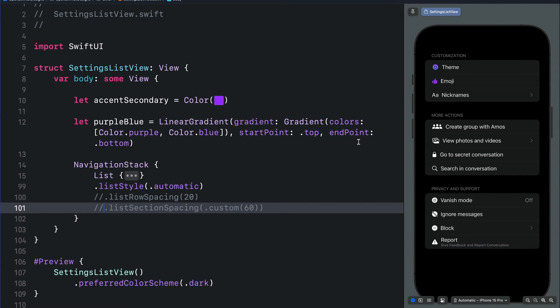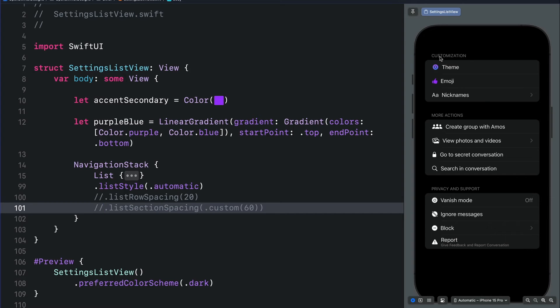This is how to adjust the vertical spacing for all the sections in the list. We can also apply the vertical spacing to only a specific section in the list. For example, let's adjust the vertical spacing between the customization section and the more actions section.